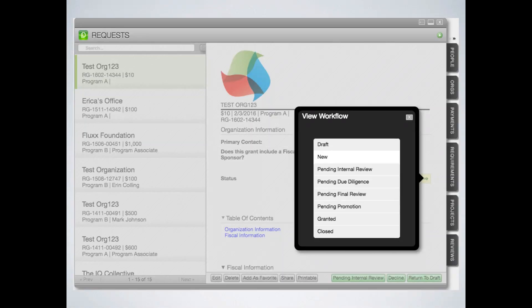Once you click on the green arrow to the right of the yellow status bar, a modal will pop up to view the entire workflow for the grant request theme. Note that these states will depend on the theme for which the workflow was built. The state is highlighted in white to indicate the step in the workflow that the record you are viewing is in. In this example, the record is in the new state.